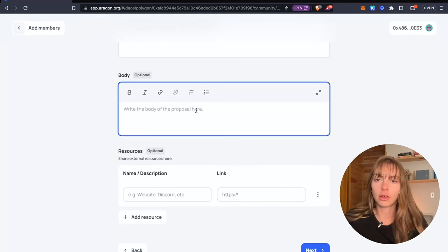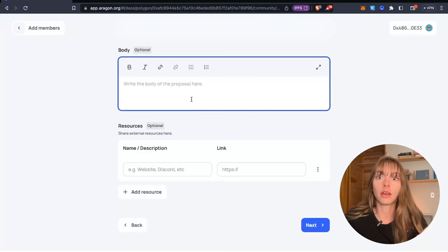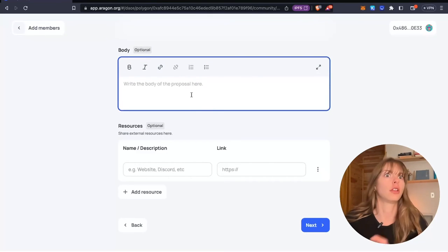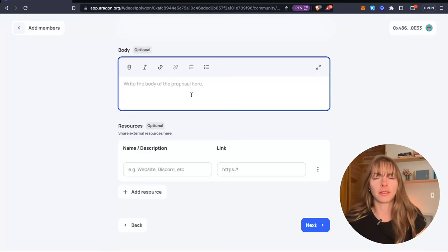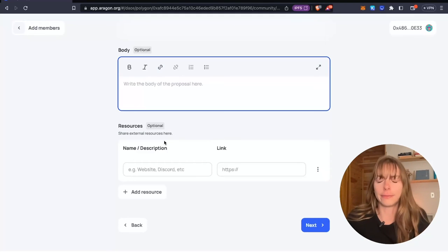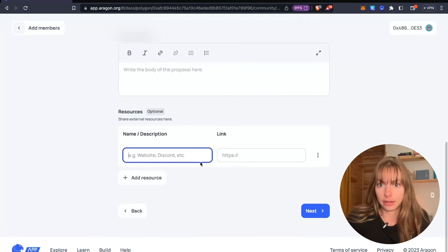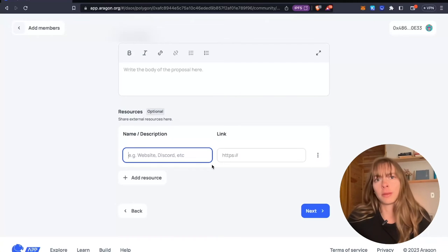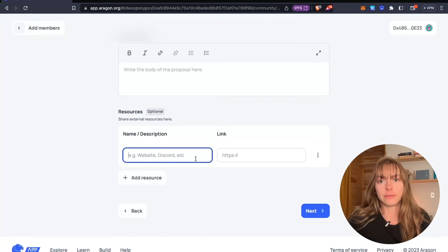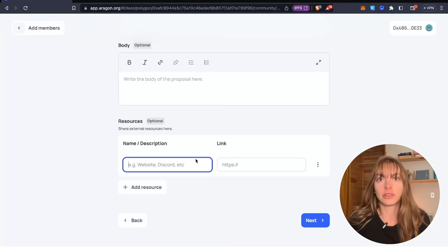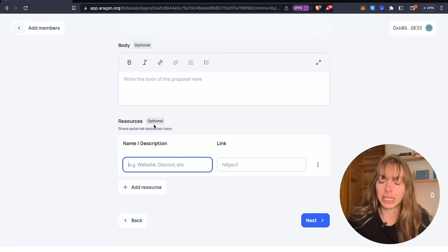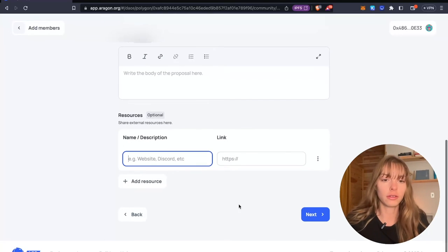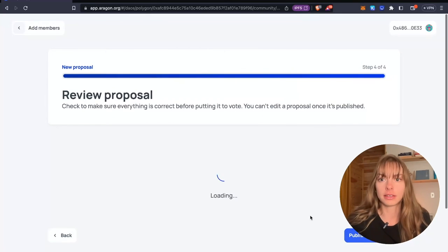You can also type the full proposal here if you have a long description, maybe something on your forum. And then you can add links. So maybe there's a Twitter thread and maybe there's a forum post. Anything that can help your DAO members make their decision. You can do that here. Or it's optional. So you can skip that. Click next.